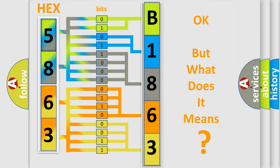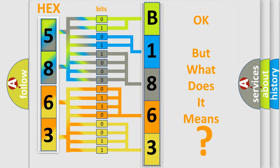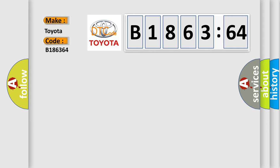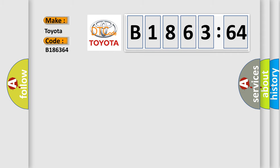The number itself does not make sense to us if we cannot assign information about what it actually expresses. So, what does the diagnostic trouble code B186364 interpret specifically for Toyota car manufacturers?